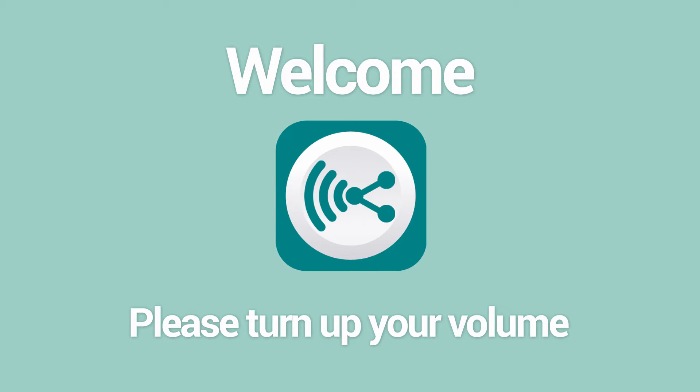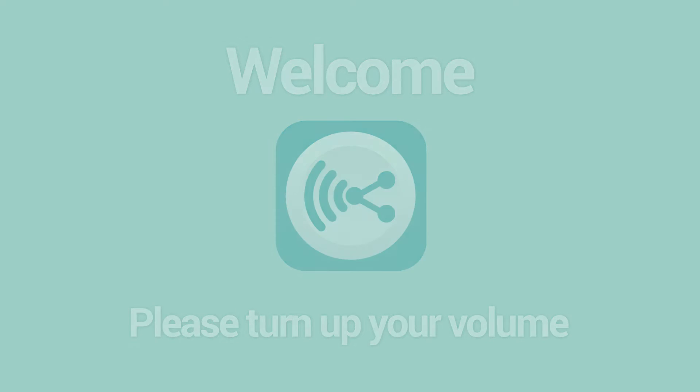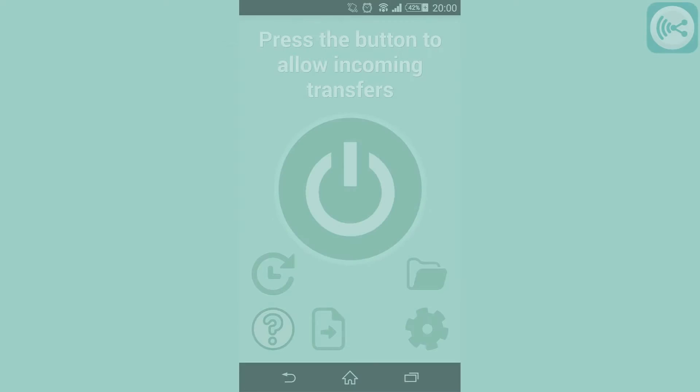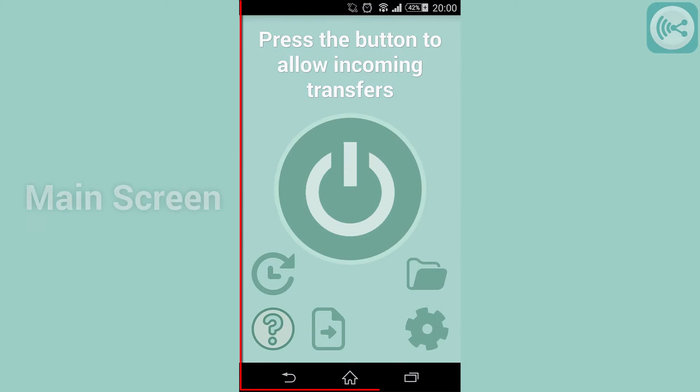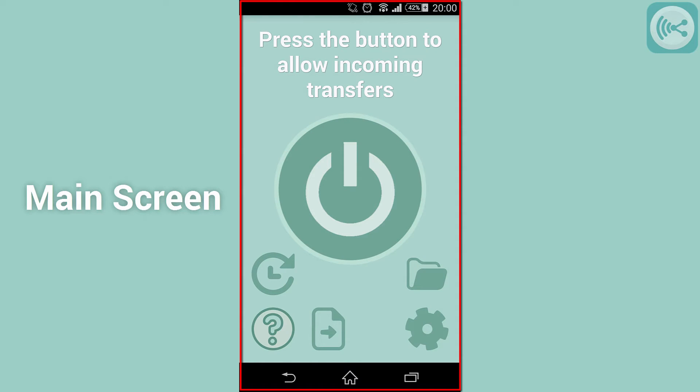First of all we'll cover the user interface. This is the main screen. This is the screen you'll see every time you open SmartShare V2.